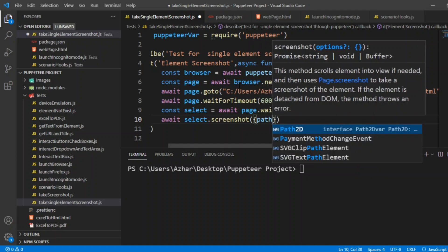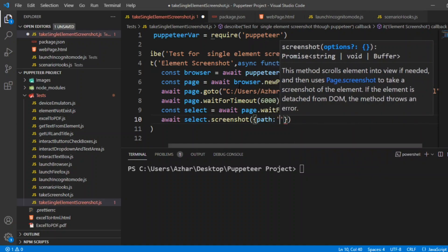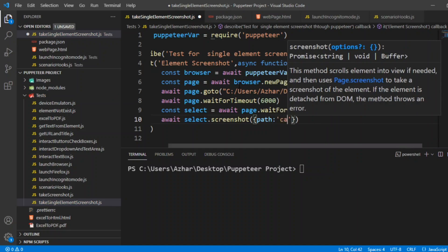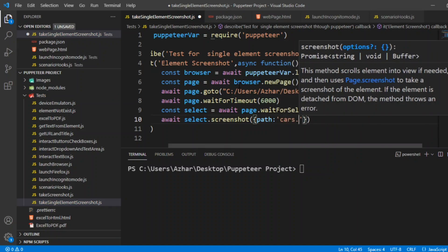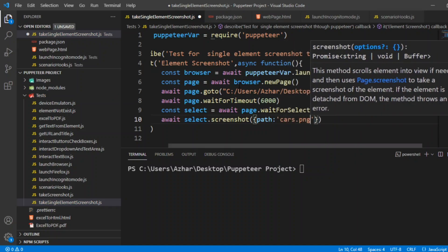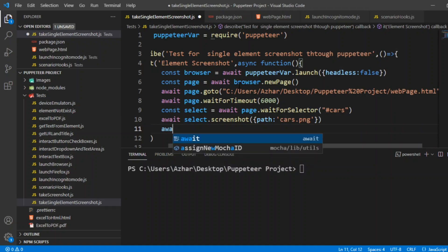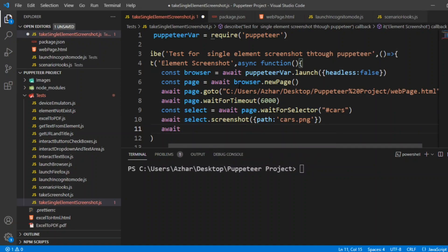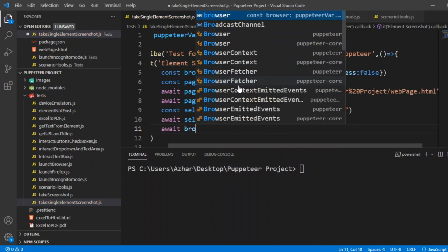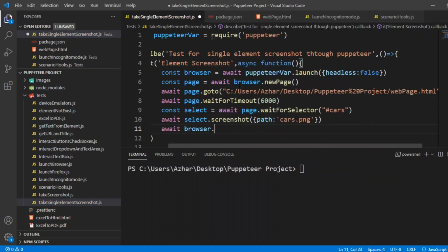In this method you can see we have options. Let us write an option, for example we can write path, and that too it can be in single quotes. We will write cars.png so that it can be saved as PNG with the name 'cars'. Now once everything is done we will close the browser.